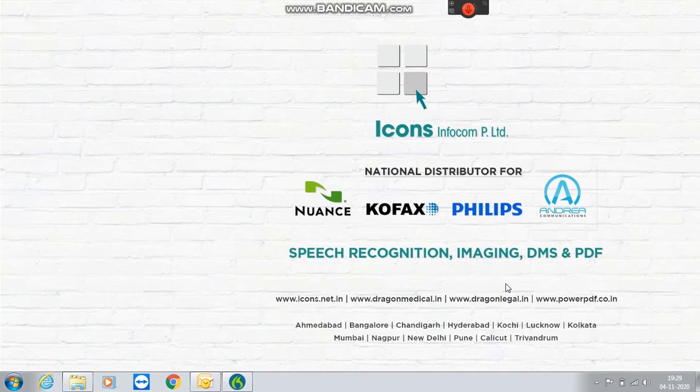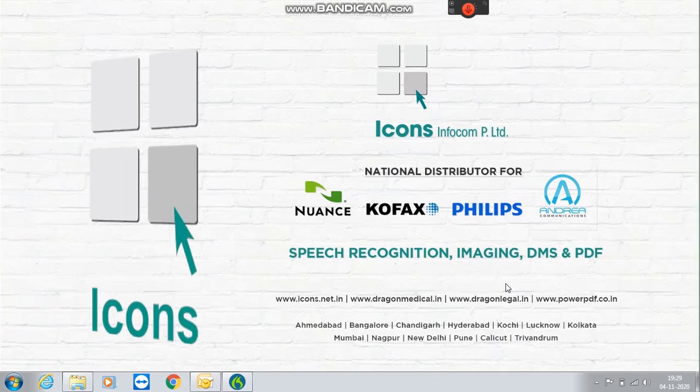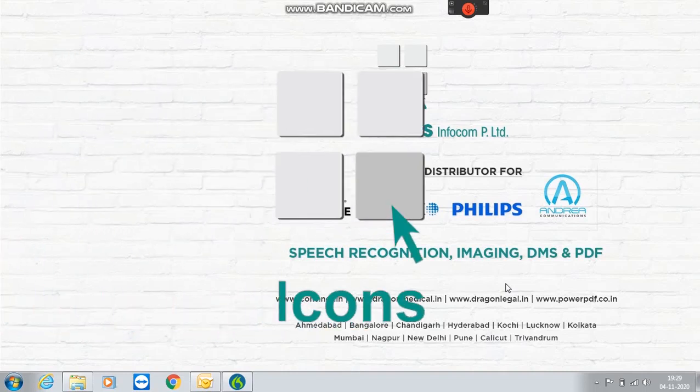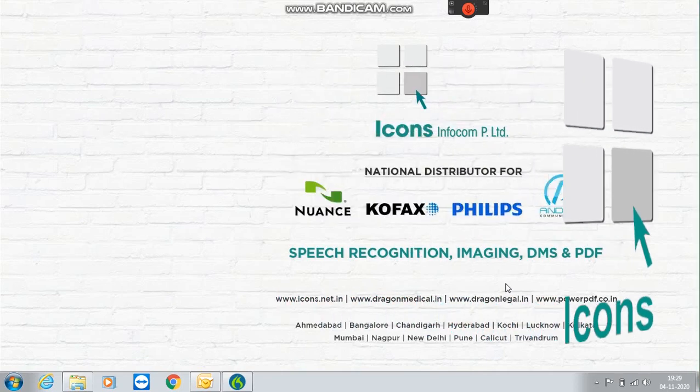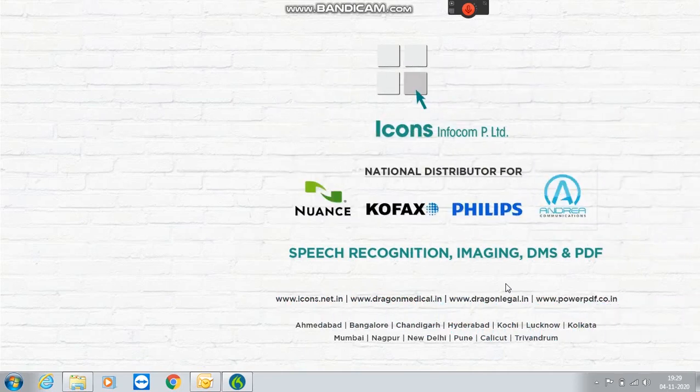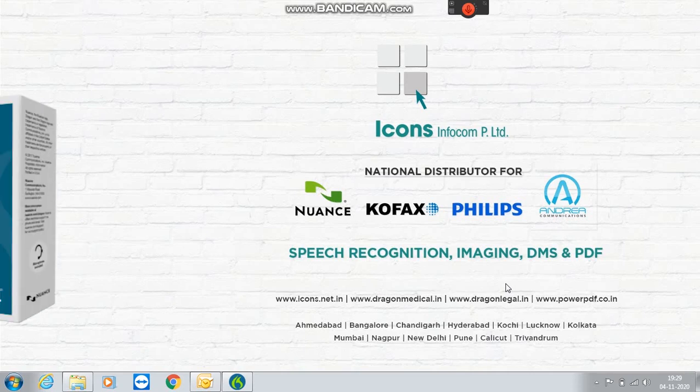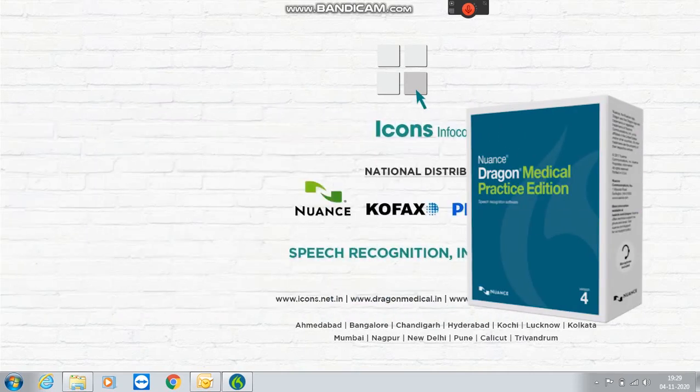I'm David from iconsinfocom and we are the national distributor for the Dragon product in India. In today's video we are going to learn about the new features which are available in Dragon Medical Practice Edition 4.2.